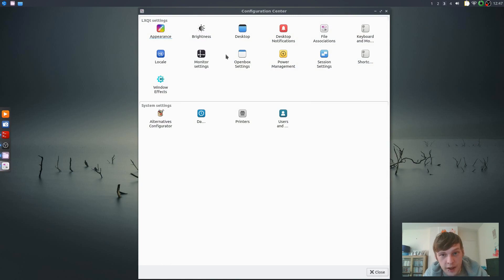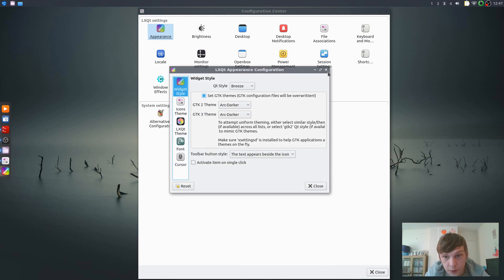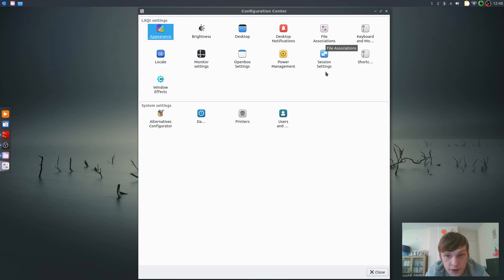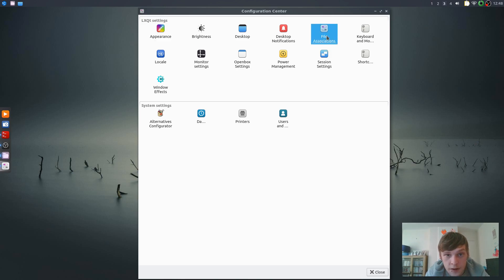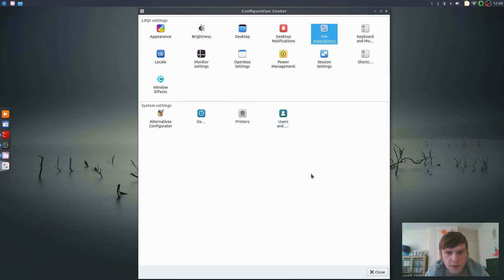So if we just have a look at the settings and then we'll sort of wrap it up. So here's your settings where you can control most things like your appearance or your theming, icon, LXQT widgets, QT style, Breeze, brightness, desktop notifications, file associations, printers, OpenBox settings. Let's just have a look at file associations.